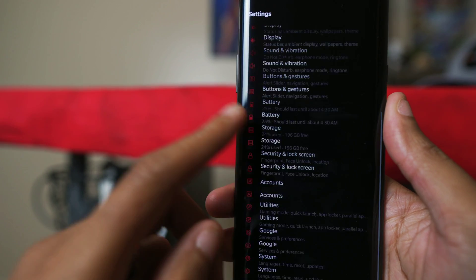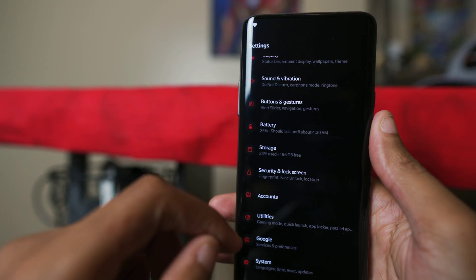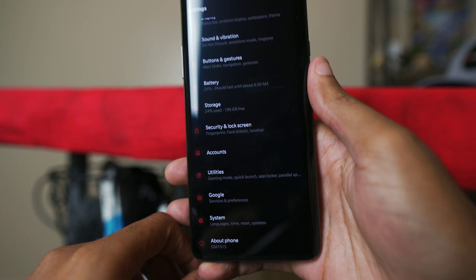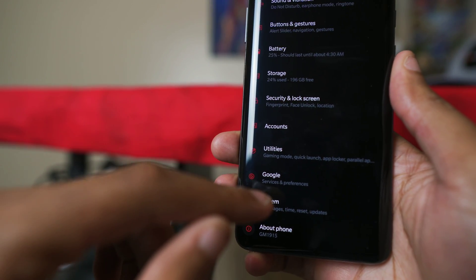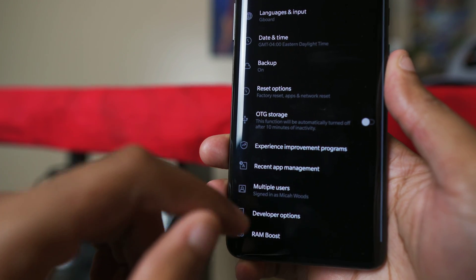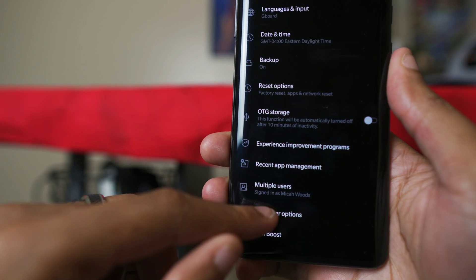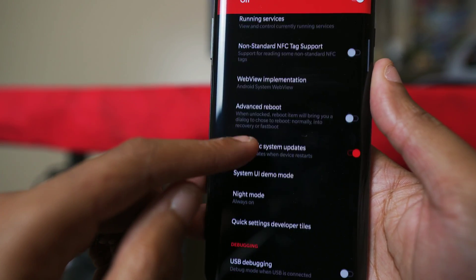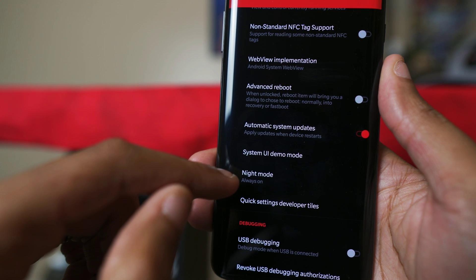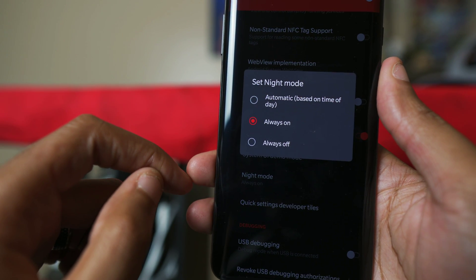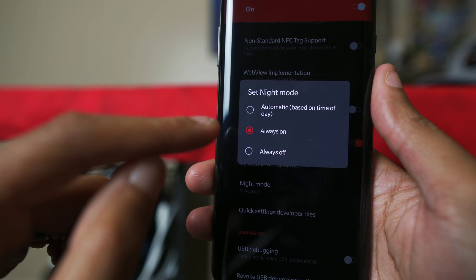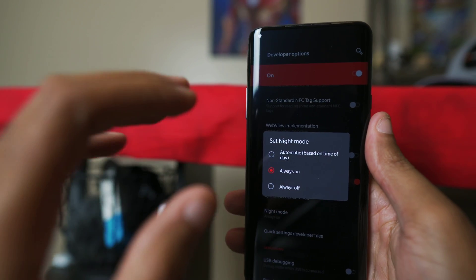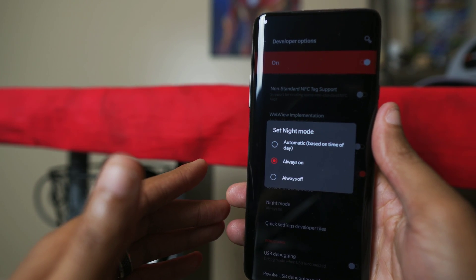There is one other area on the phone where you can find another night mode that will actually activate true dark mode for the OnePlus 7 Pro. If you go to Settings, click on Developer Options, scroll down — it's not far — and click on Night Mode. Turning mine to Always On actually activates true dark mode across the entire phone.